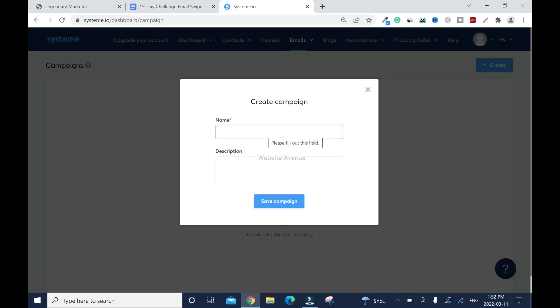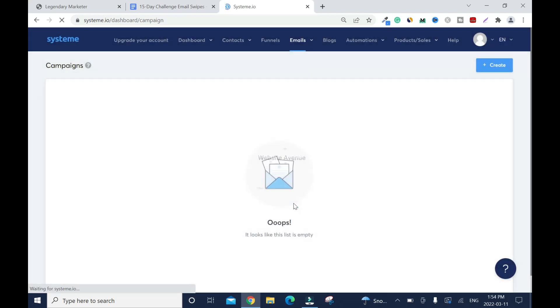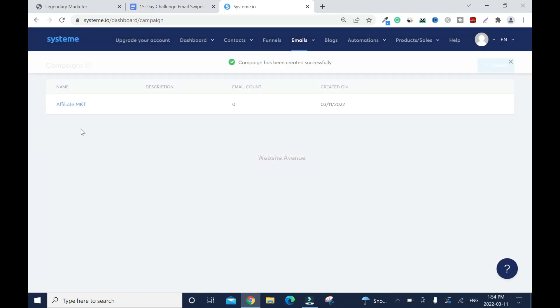Give it a name. I'll name it affiliate marketing. You can give it a description which is optional but I don't want to do that. Click save campaign.